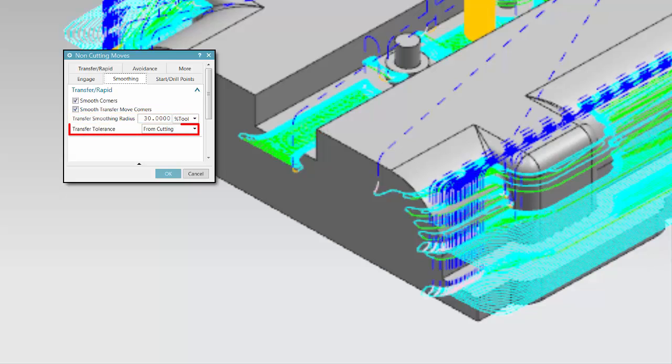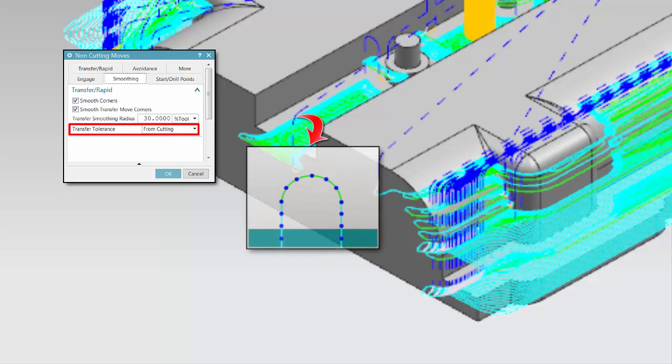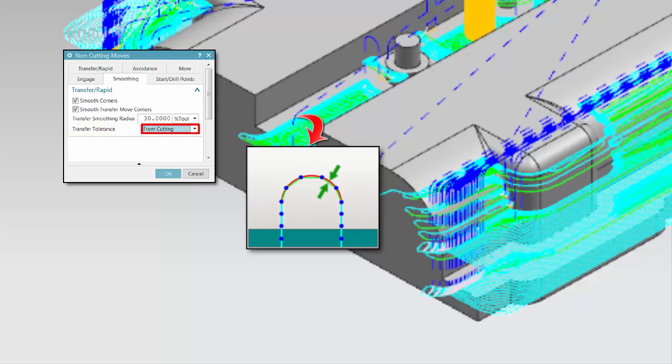Transfer Tolerance determines the smoothness of the output curve based on the size of the line segments between the stepover points. From Cutting uses the specified cutting in-toll and out-toll to determine smoothness. Specify allows the user to specify a tolerance.